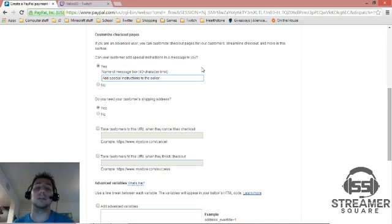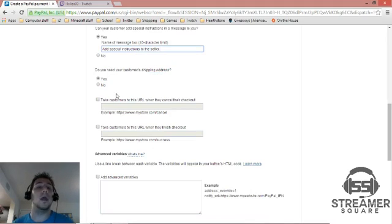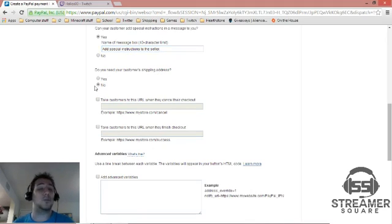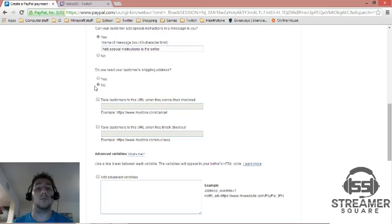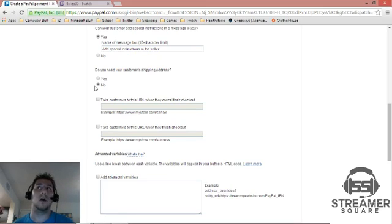That is completely up to you. You do not need a shipping address for a donation. I highly suggest to turn that off just to maintain the viewers' privacy. It really is something that is very comforting, I guess you want to say.